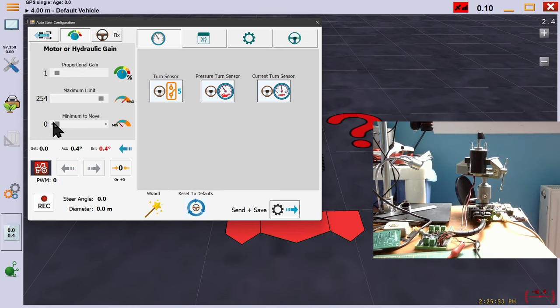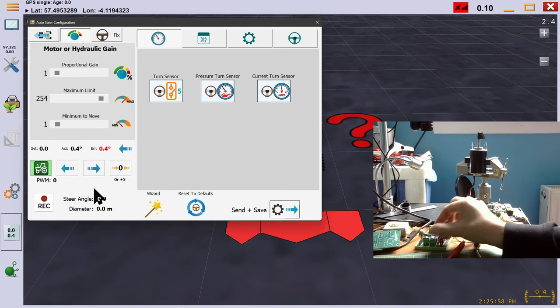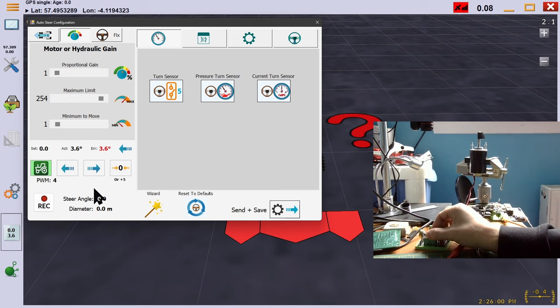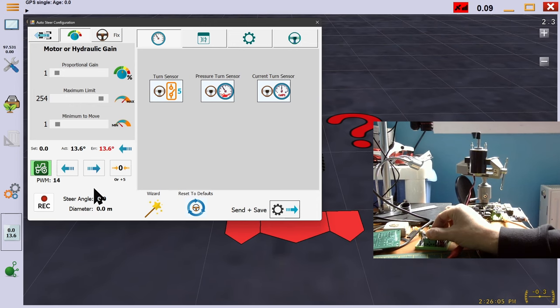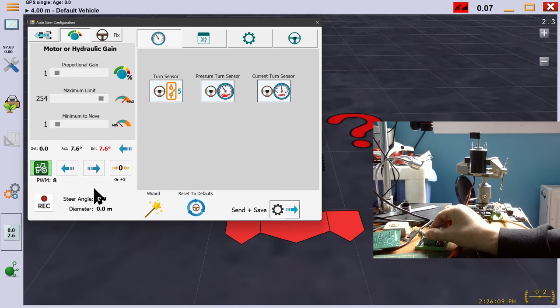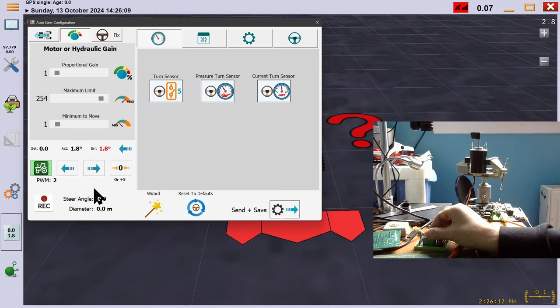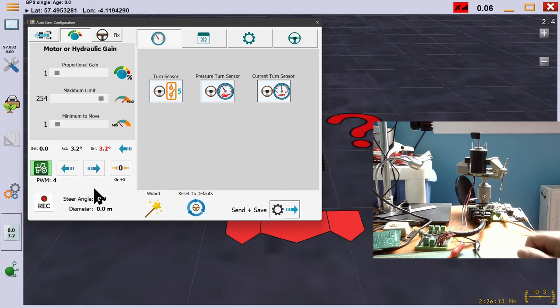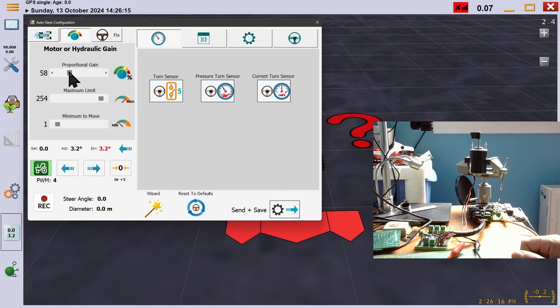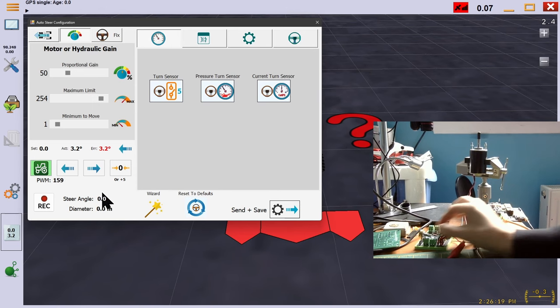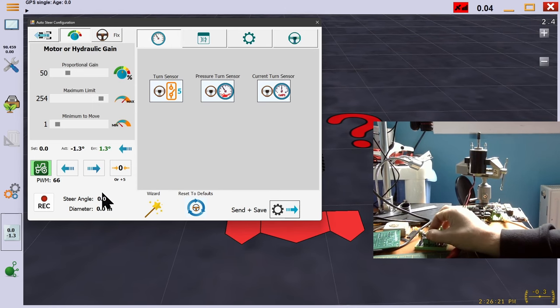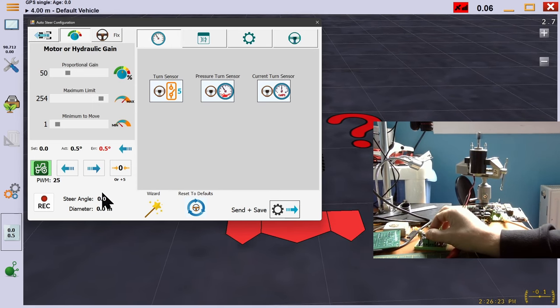And if we set minimum too low, then the error has to build up before the initial friction of the motor is overcome and it can start to turn. Here, increasing the proportional gain to compensate would be the wrong thing to do as all it ensures is the steering comes in hard when it eventually arrives.